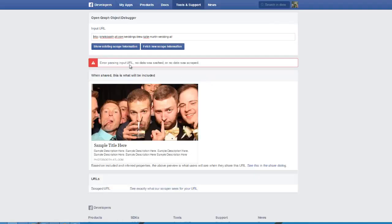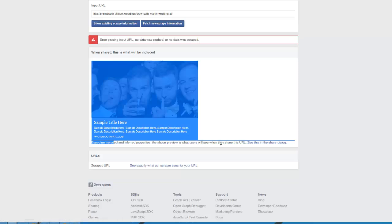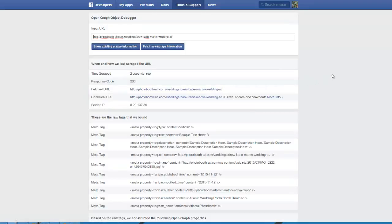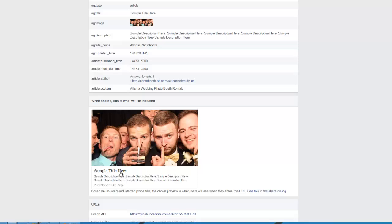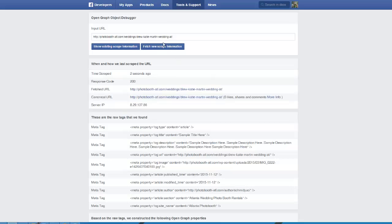I'm going to click on debug. I've got an error here, but it did pull the image. It looks like the debugger broke for a second, but I went ahead and hit fetch new scrape information, and it looks like it pulled the correct information now to be able to plug into Facebook. The problem is sometimes when you plug this information in, it doesn't always get it right away.